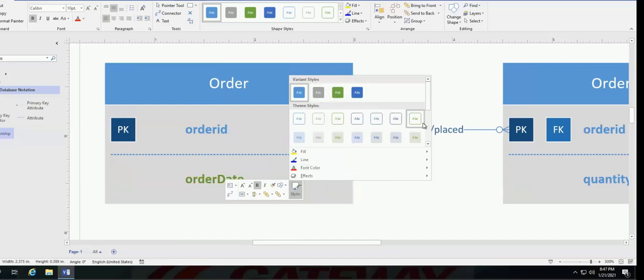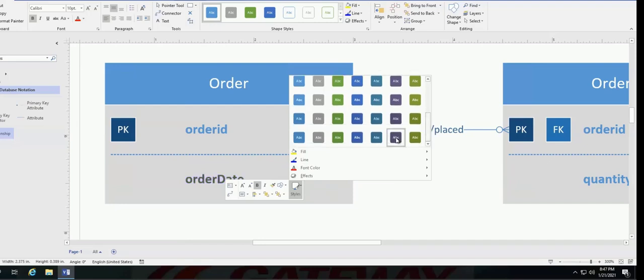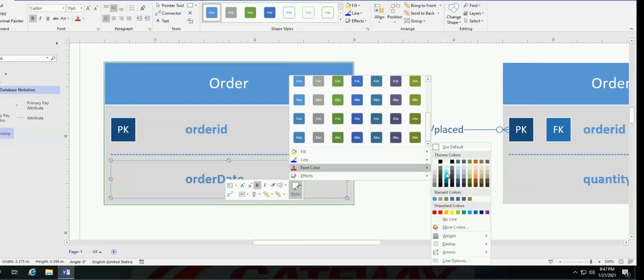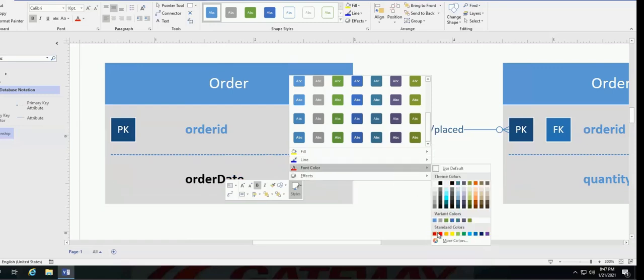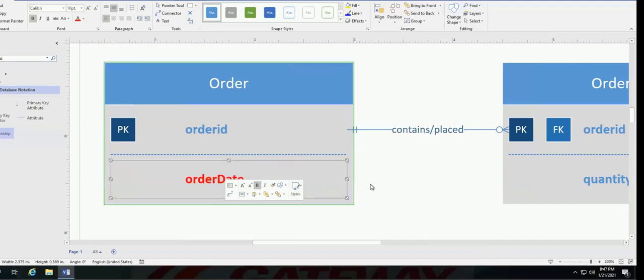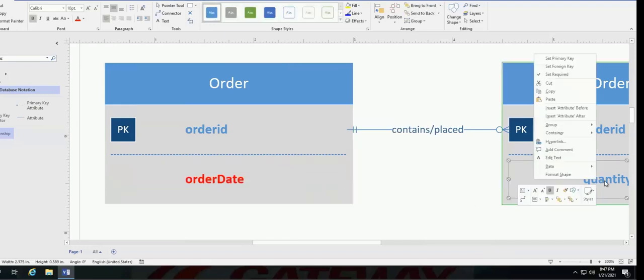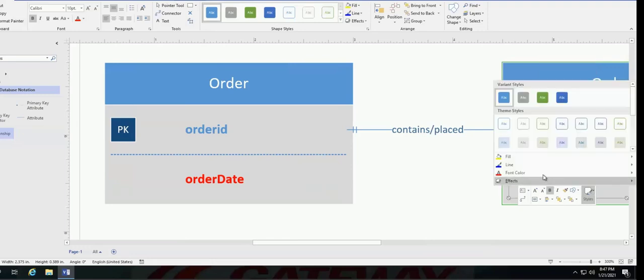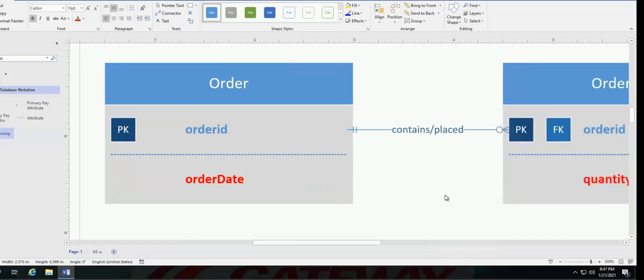Or if I want to customize, I could also do it. So, I mean, again, you have access to pretty much anything and everything that you would have access to in Microsoft Word environment. Or PowerPoint.